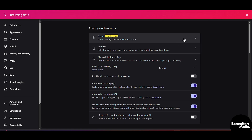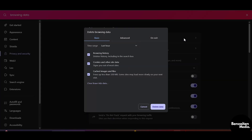When you click there, you can see all your browsing history, your cookies, and cached images and files. Just select all of these and then click on Delete Data.